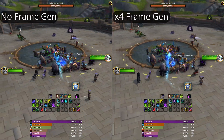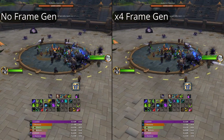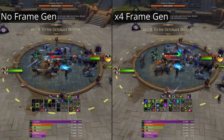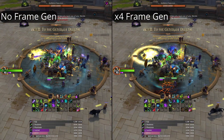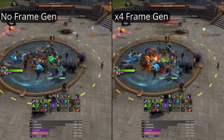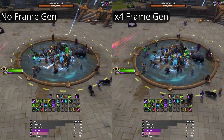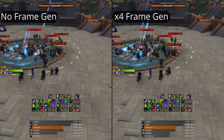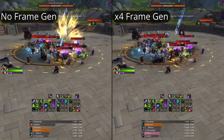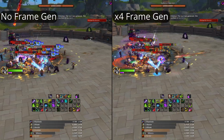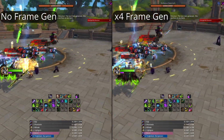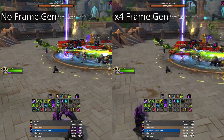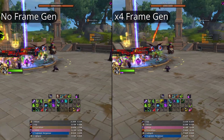One other caveat I almost forgot to mention is that with the frame generation, you will receive some more input lag. Personally, I don't notice it — I'm not very sensitive to input lag. There are some people who are very sensitive to it, so if you're very sensitive you might want to go with X2 or X3 instead of X4. People say that X2 or X3 are more tolerable for those more sensitive to input lag.